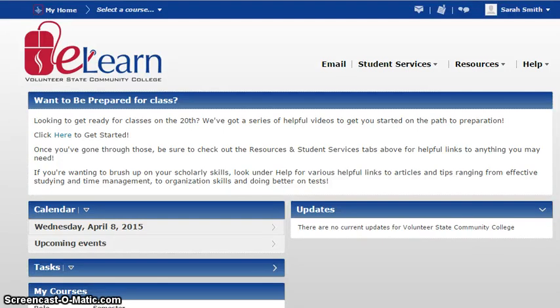In this brief video, students will learn how to access study guides for the Praxis test from Vol State's Library eBook Collections.